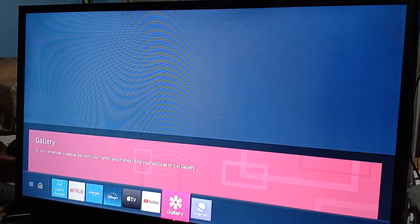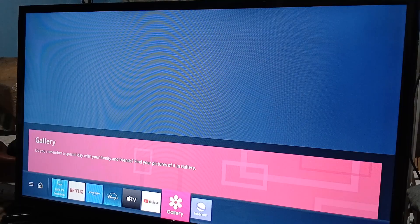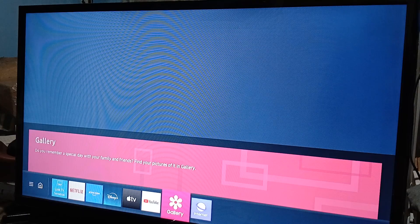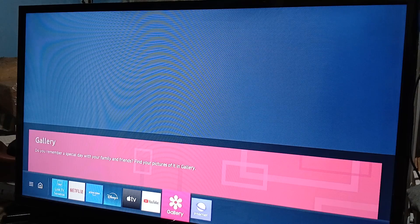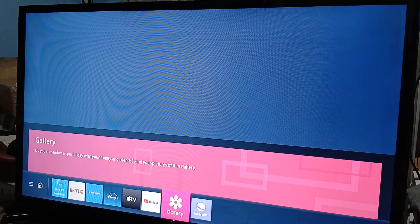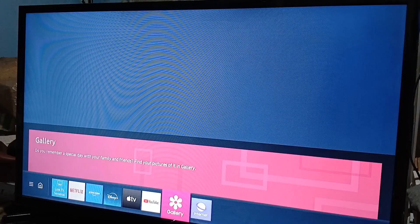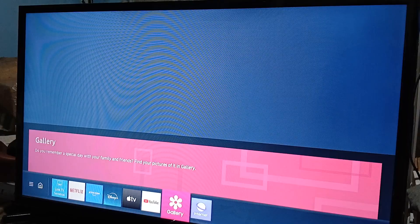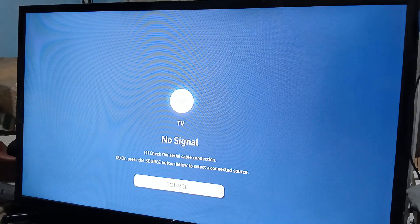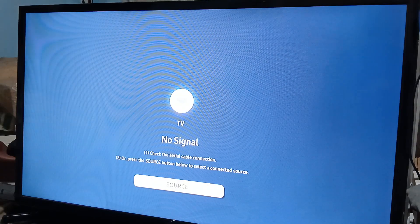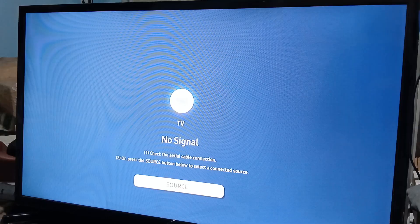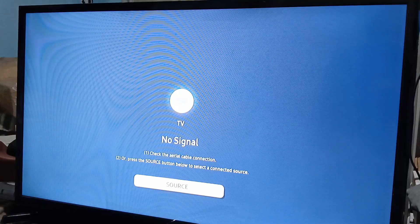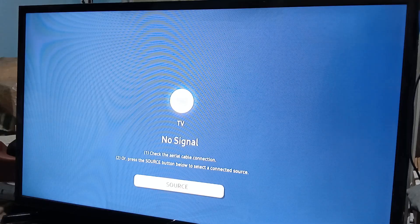Now, for some Samsung Smart TVs, Play Store or the Google Play Store is available. For some Samsung Smart TV models, VPNs might be available on their app store, or you can directly download it to your Samsung Smart TV without using any APK or whatnot.